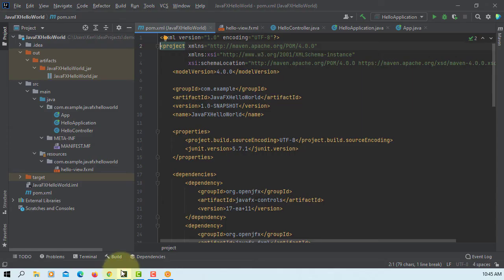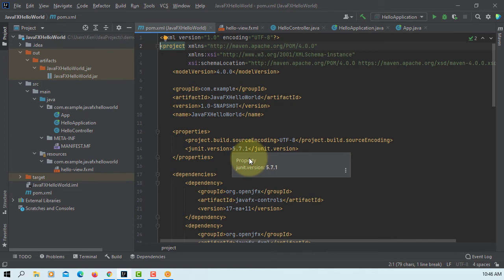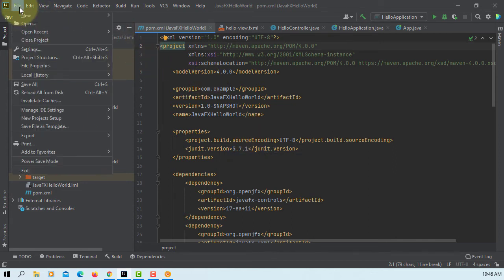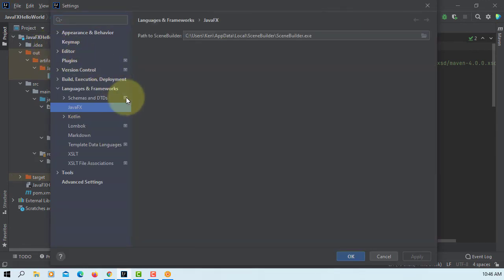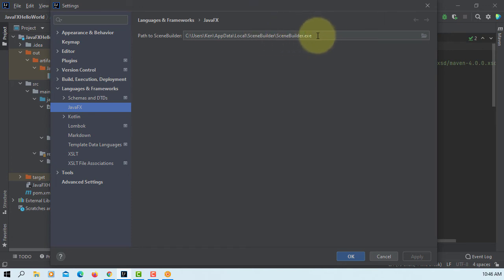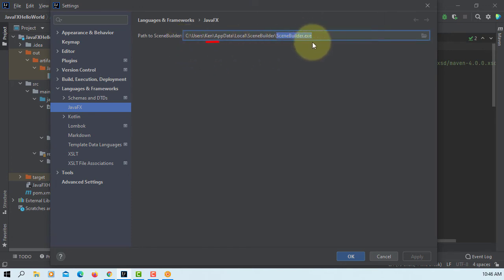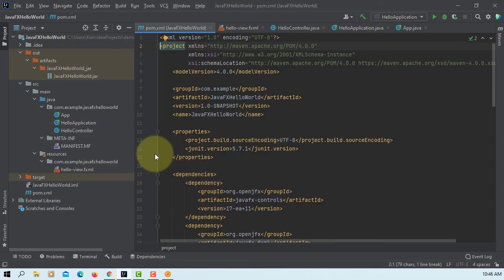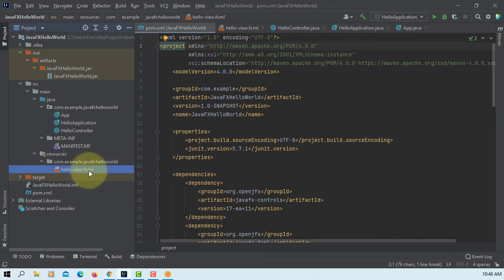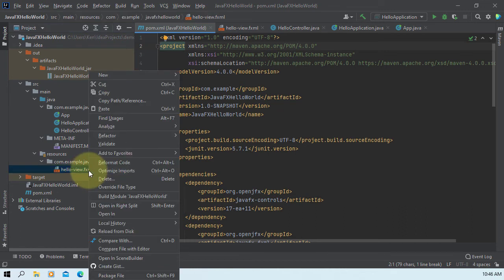Let's go to IntelliJ, this is 2021.2.2. File, Settings, under Languages and Frameworks tab, JavaFX. I already selected, just make sure you select path to SceneBuilder.exe. Okay, username is yours.